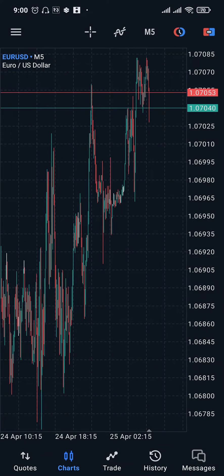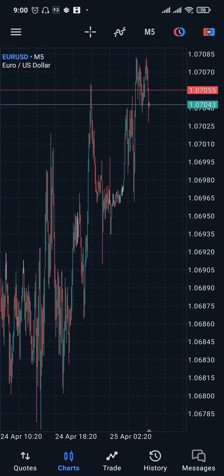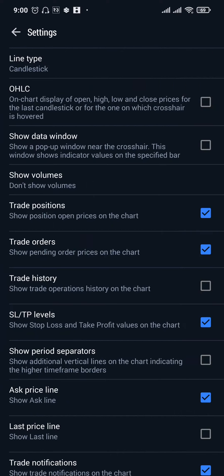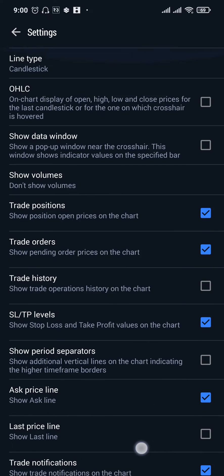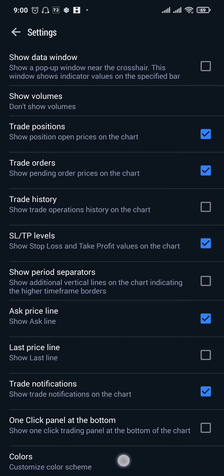Head over to the chart section if you are not already in it by tapping on the charts option. Once you're inside this section, tap on the chart and a menu will open up where you see the option of settings. Tap on it, and if you scroll down to the bottom of the page you'll see the option called colors — just tap on it.